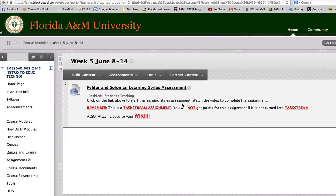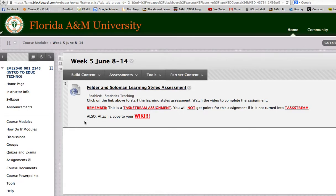But I want to just remind you, this is a Taskstream assignment. You will not get points for this assignment if it's not turned into Taskstream. But I also want you to attach a copy of the Microsoft Word document you're going to make to your Wiki as well.